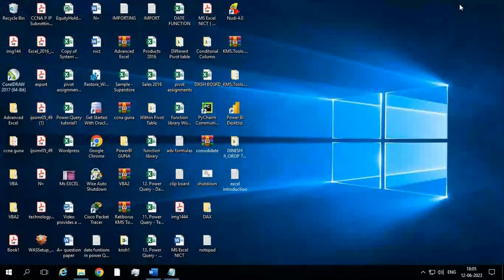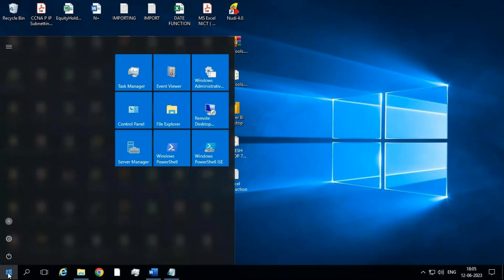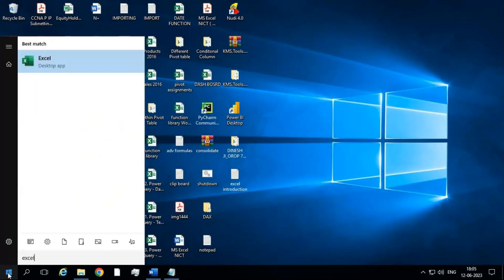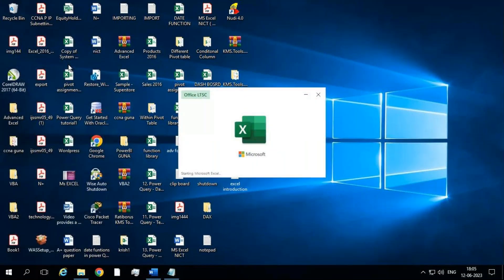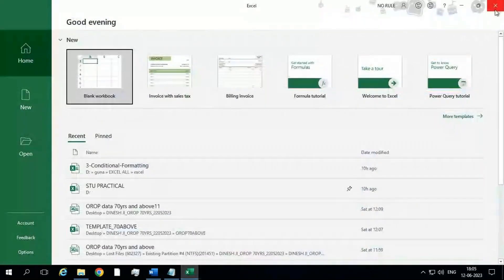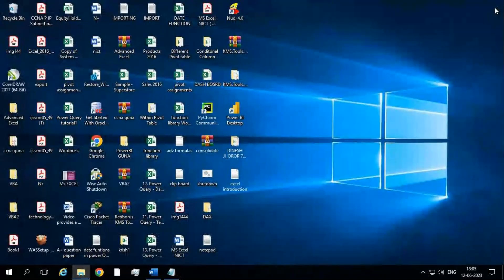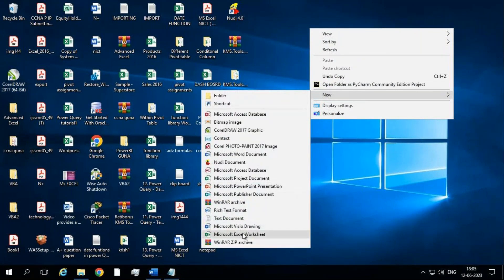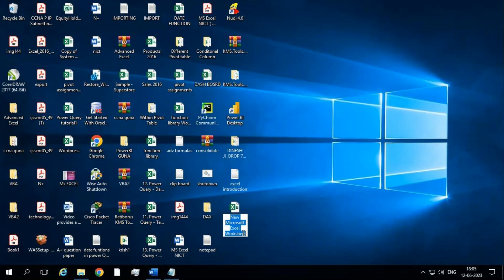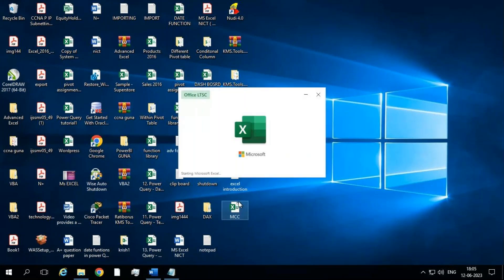How to open Excel — I'm showing you right now. There are three methods to open Excel. First: just click on the Start button, type 'Excel,' and click on it — the Excel application will be opened. The second method is right-click on the desktop on an empty area, go to New, and you can see 'Microsoft Excel Worksheet.' Click there, give a name, and then open the file.